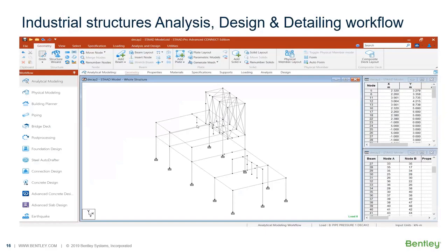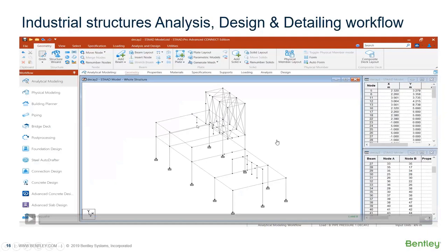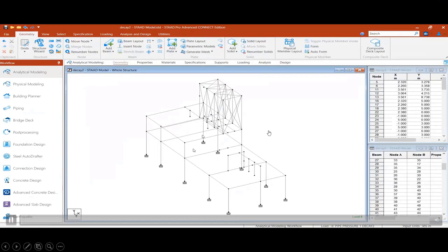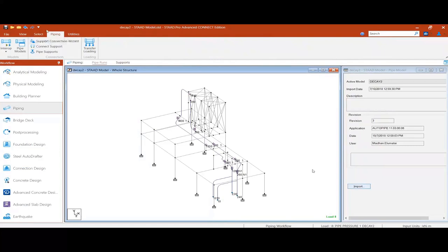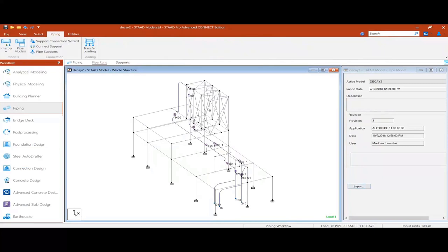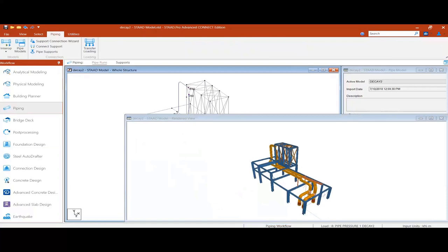This model was created in Open Building Modeler and is now in STAAD.Pro Connected Edition in the analytical modeler mode — look at this 3D rendered view. Going to the piping section, there is an option called 'Interop' where we can import and export piping, and transfer the piping loads. In the refreshed 3D model, you can see the pipes sitting on the structure.